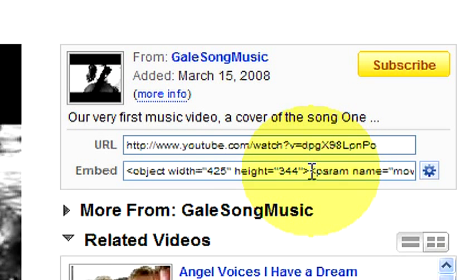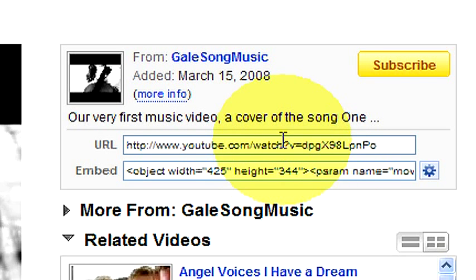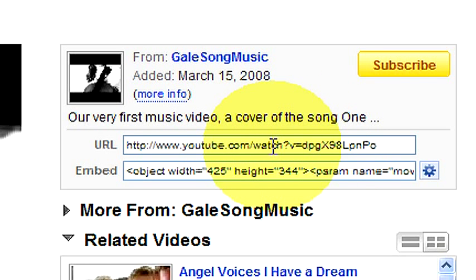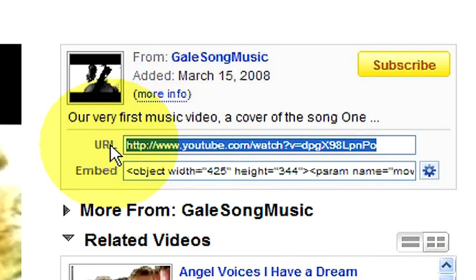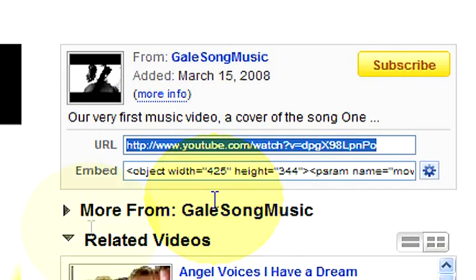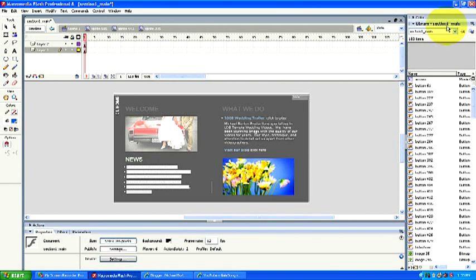This is the embed code. Well we want the URL because this is the URL to go to this video clip. So what we're gonna do is we're gonna copy this, this is for a link. Okay and now we're gonna close down YouTube.